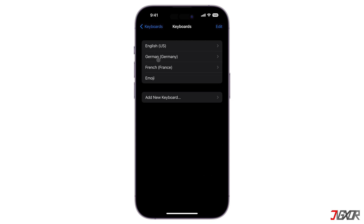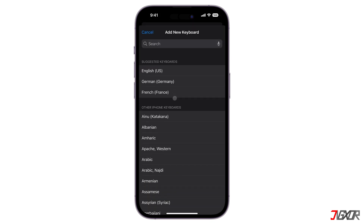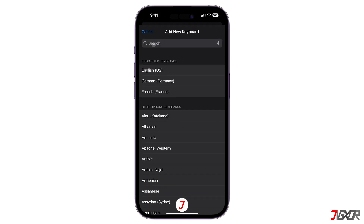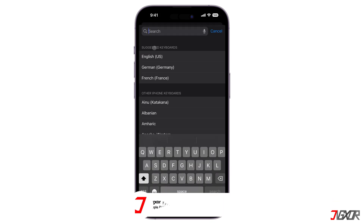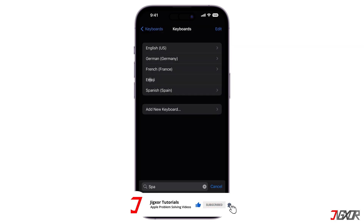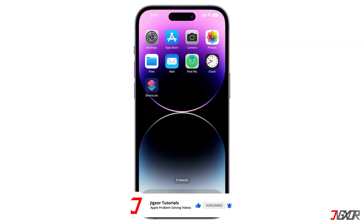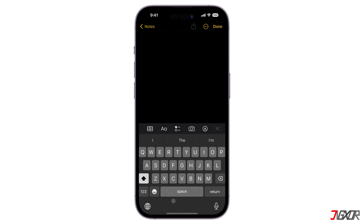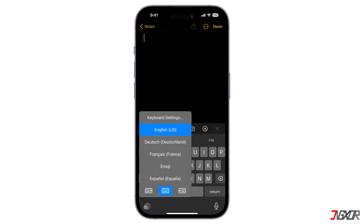Tap on the Add New Keyboard button to add a new language, then choose the language you'd like to add. Now you can switch through the languages whenever you like by simply tapping on the globe button below your keyboard and then selecting one from the options.